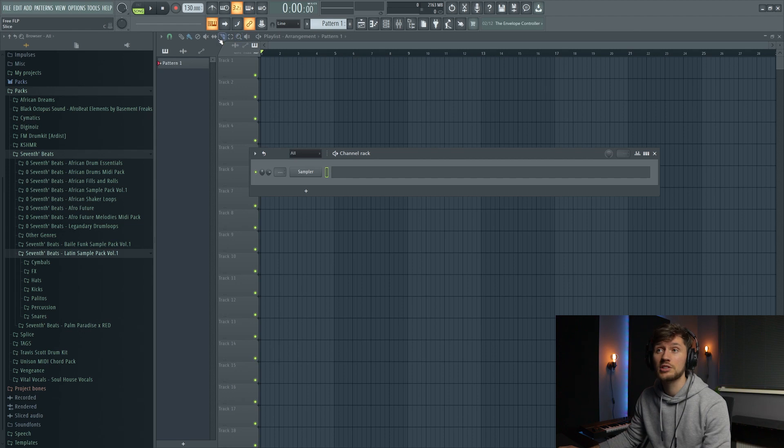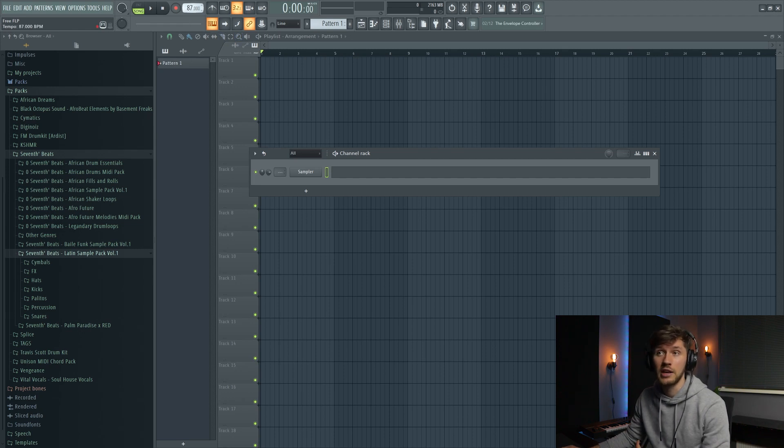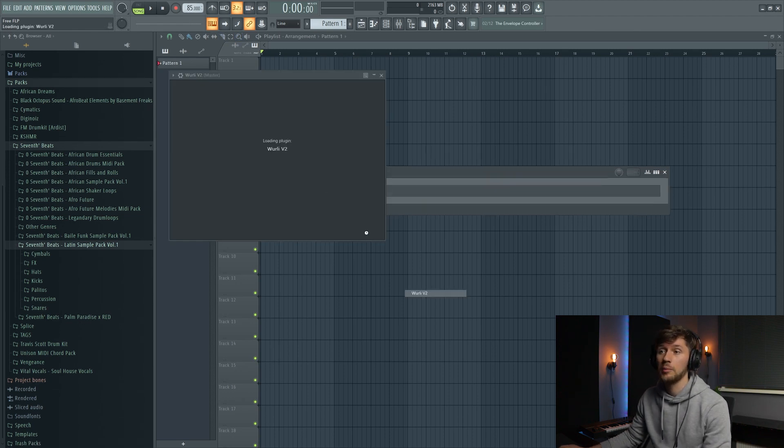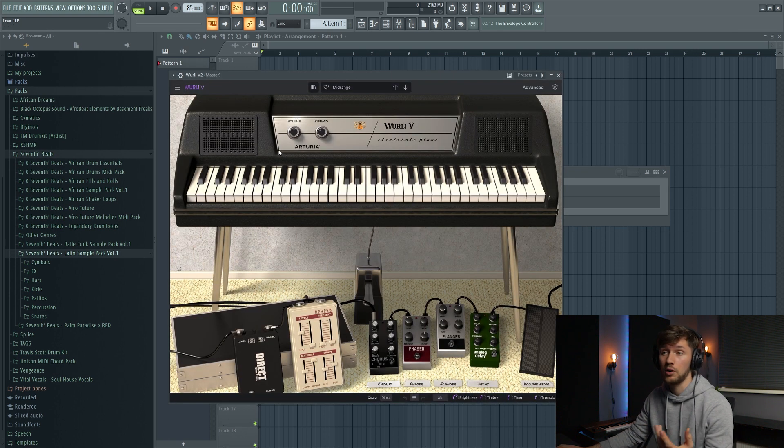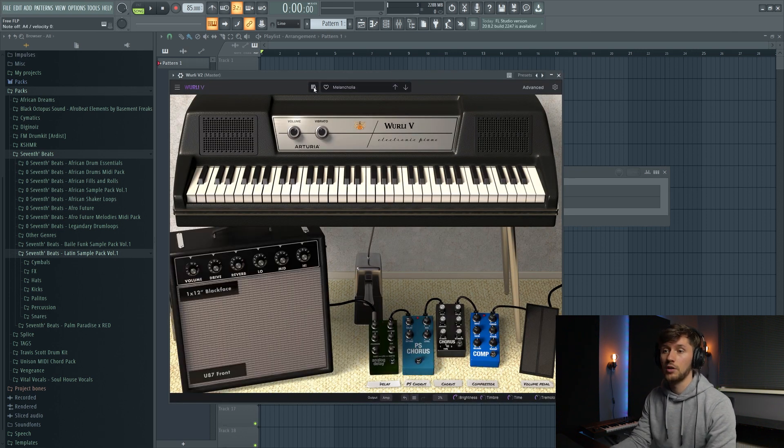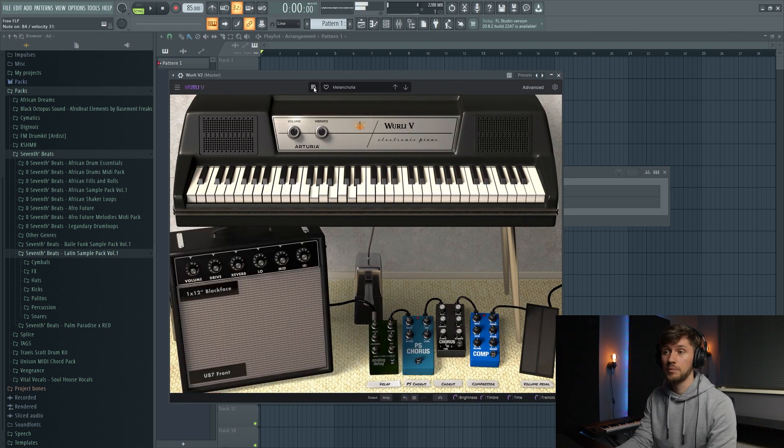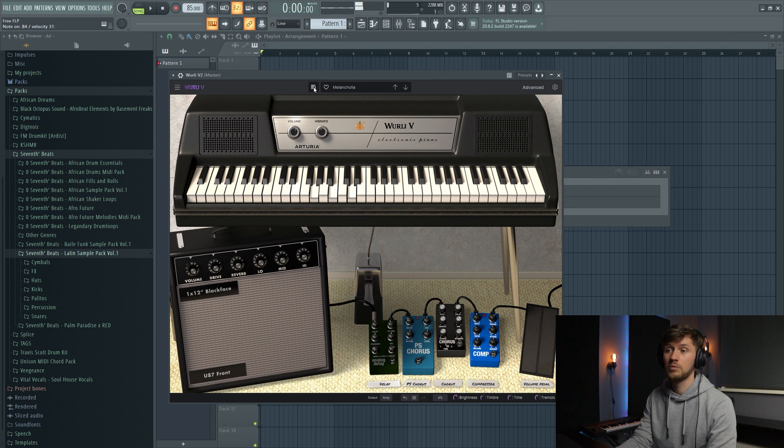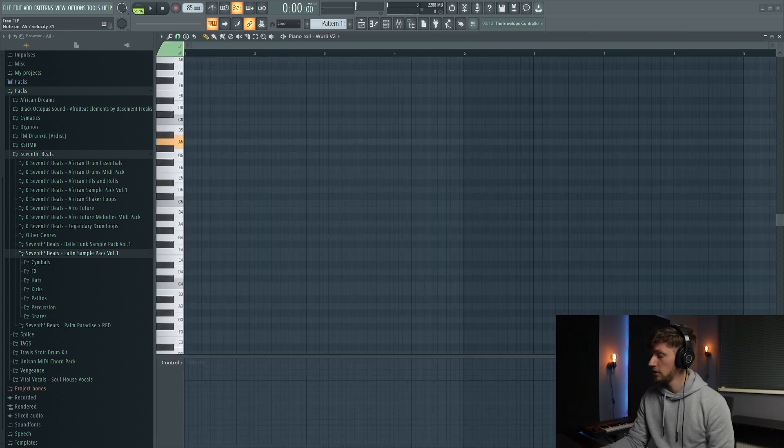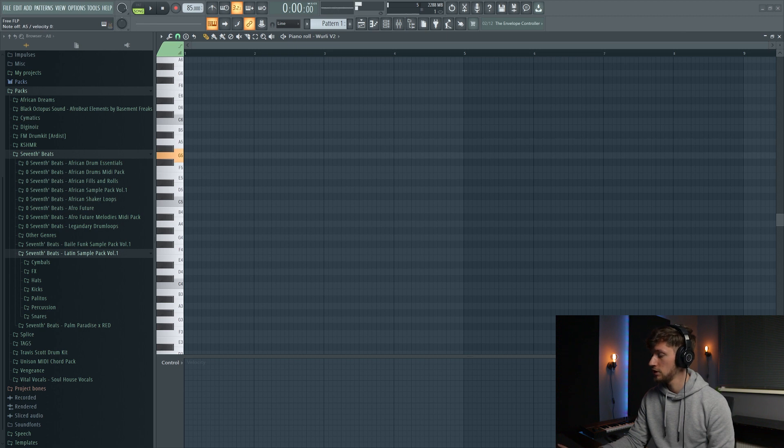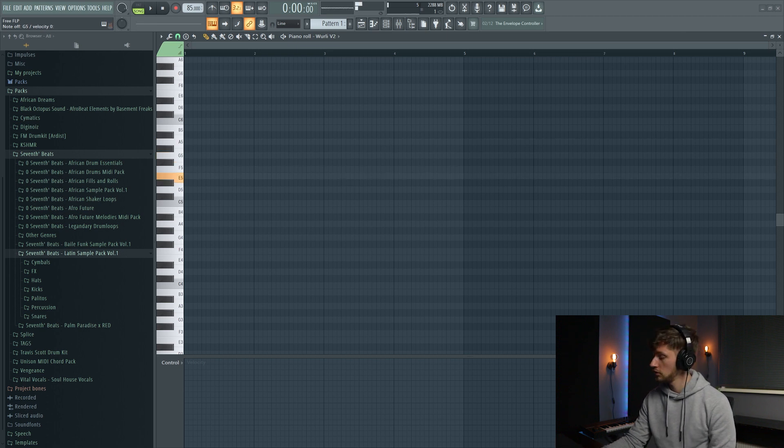So first I'm going to set the tempo to I think 85 and I'm going to use this Wurly too for some roads. So I think this preset is really awesome. And this will be my root notes: A, G, E and F.